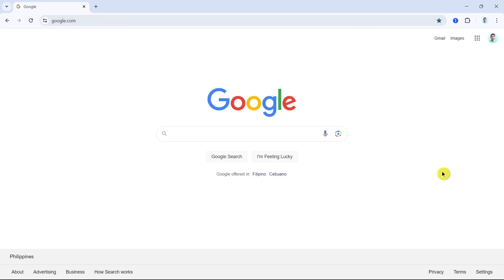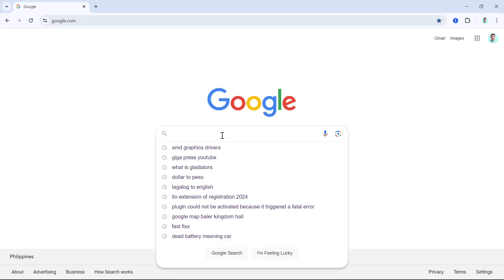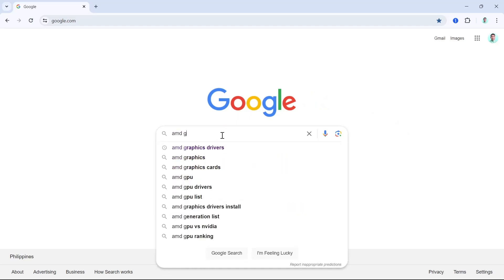First up, open up your Google Chrome and then go to the search box and just type AMD graphics drivers.